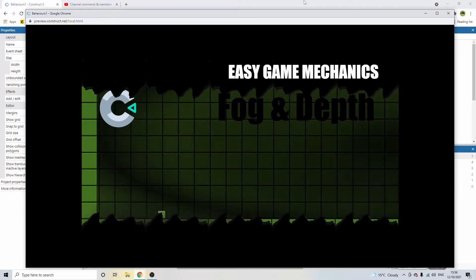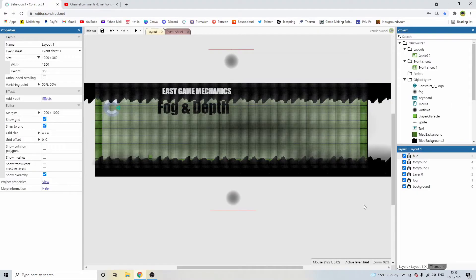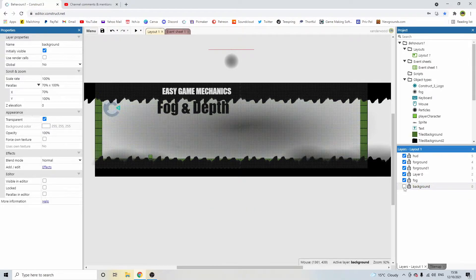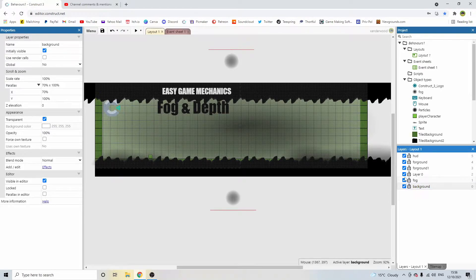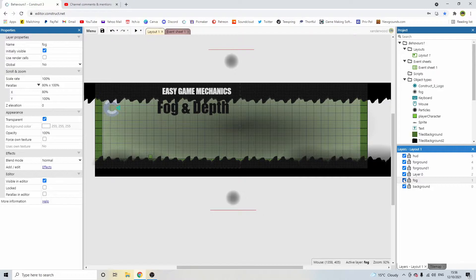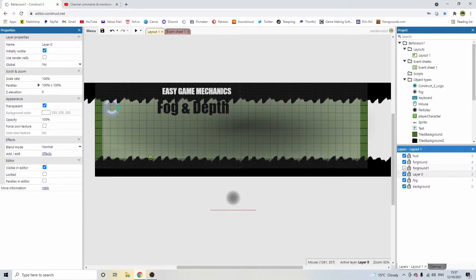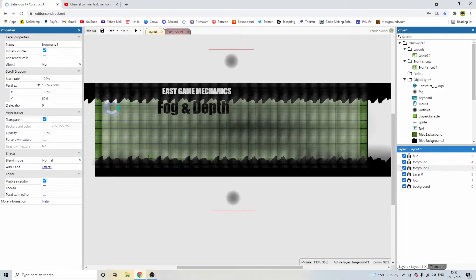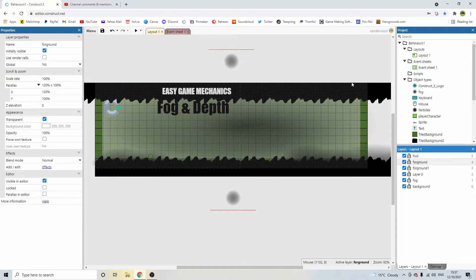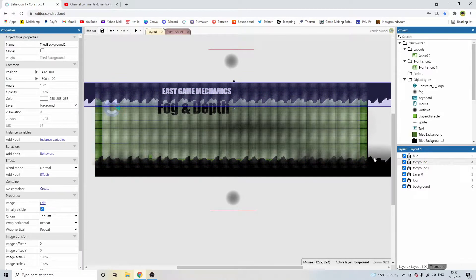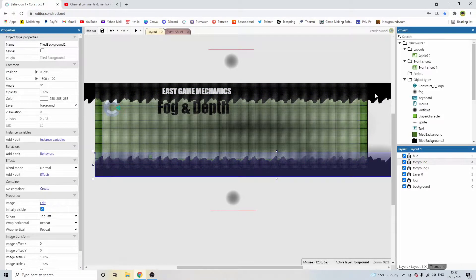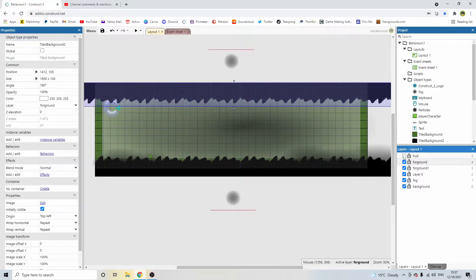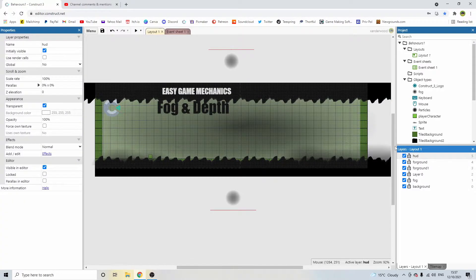Let me show you how I did it. So first of all, you're going to need some layers. We've got the background layer, which is just the squares, the square background. We've got the fog layer, which is where I put the main fog image. We've got layer zero, which is the edges. We've got the foreground, which is some more fog. We've got another foreground, which is these kind of jagged rocks. And then we've got the HUD, which is just the text.